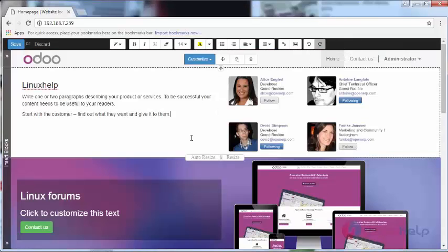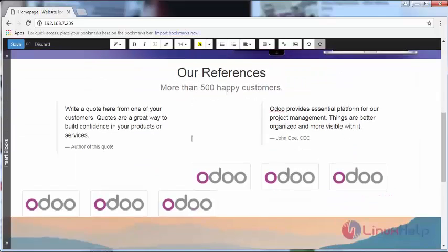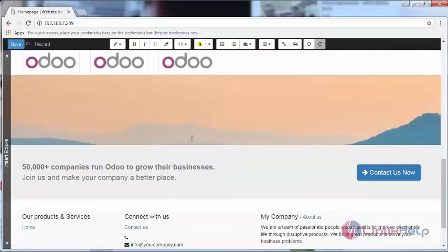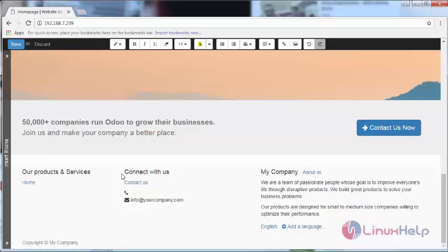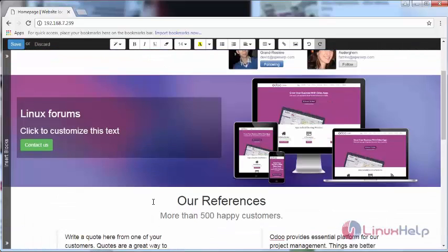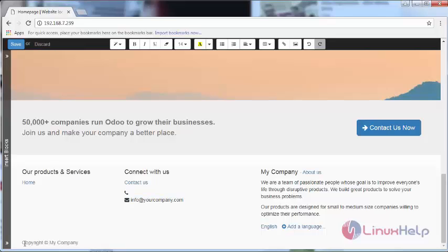Thus, we can customize and build our own website without having technical knowledge. Just drag and drop all kinds of structures and content that you want for your website, and create your own website for your company.